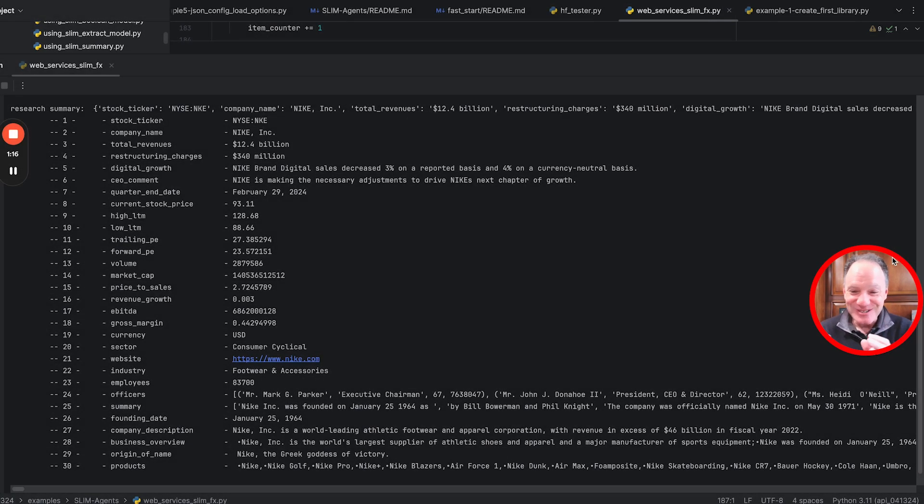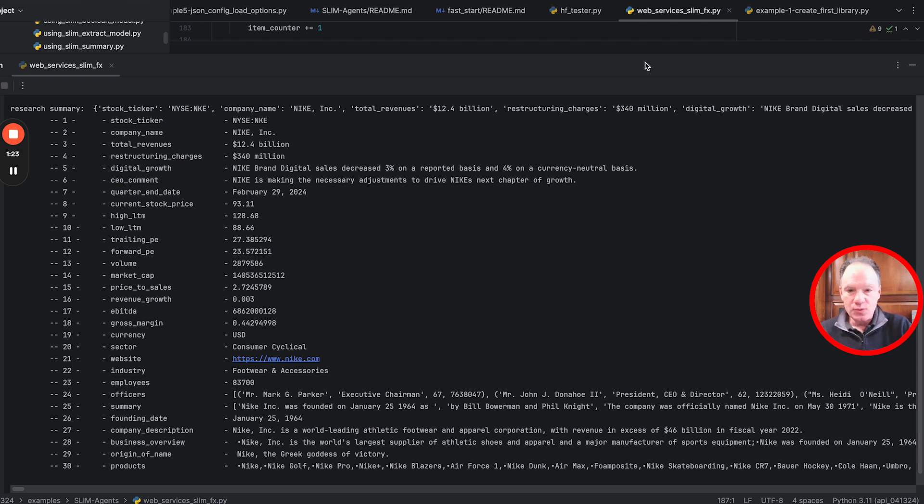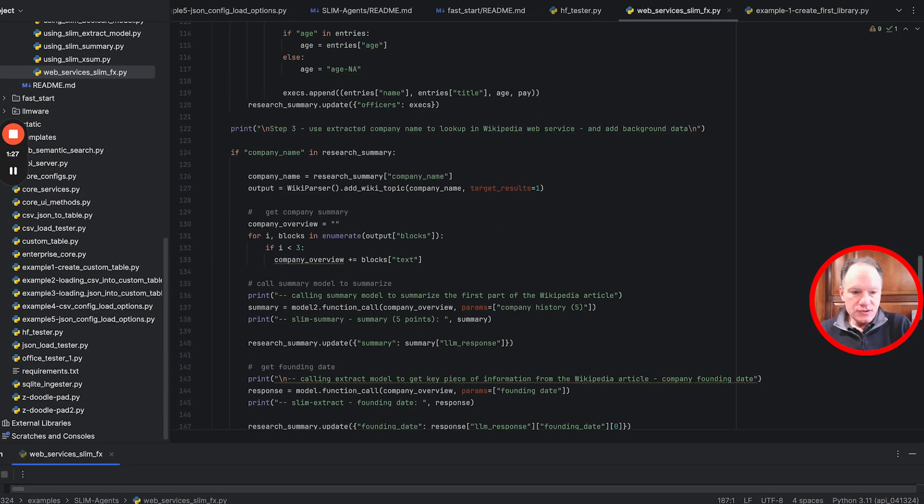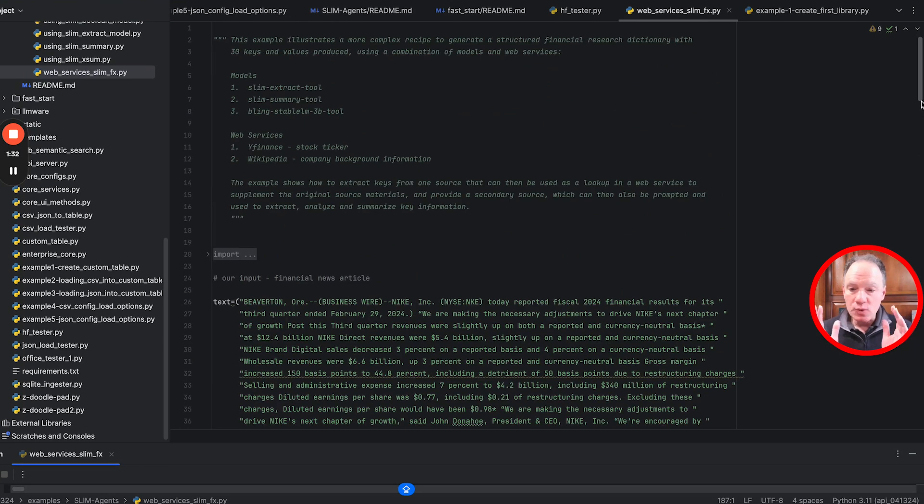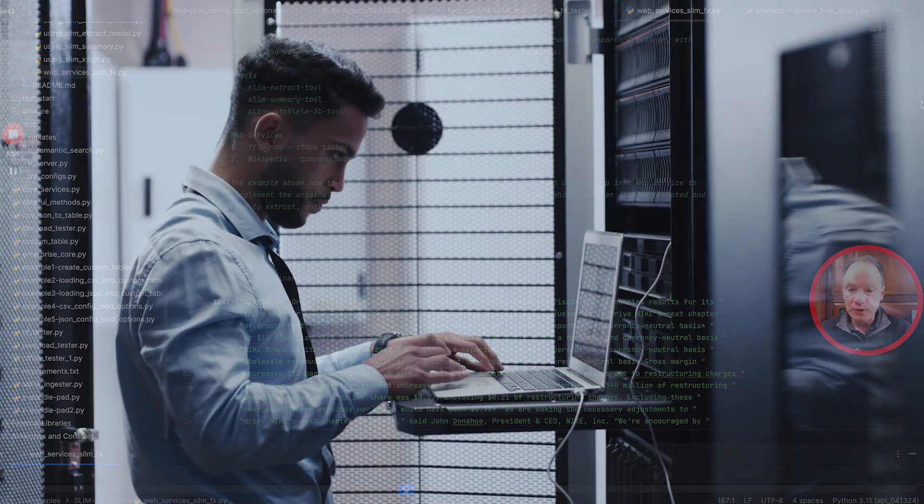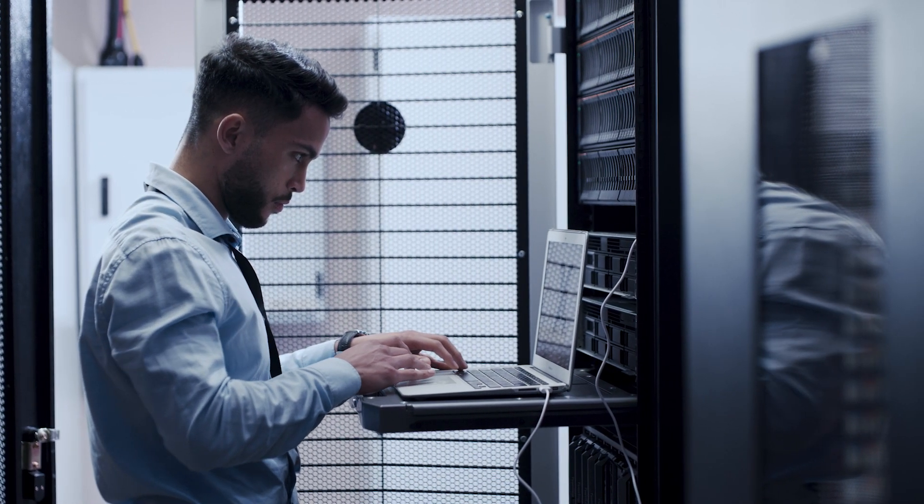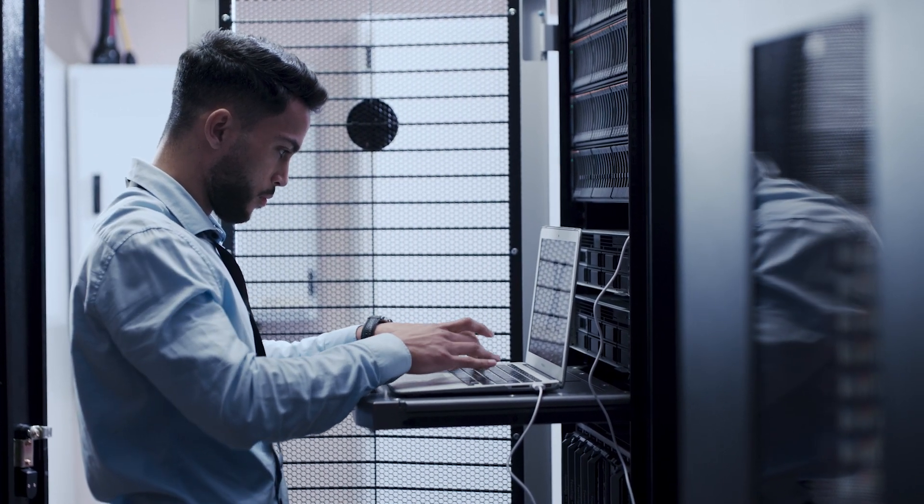This is what we're going to do. We wanted to show it to you upfront. Hopefully you're excited. Let's dive in, take a look at the code, and then run it. Here is the code - you can pull this down. This is one of the slim agent examples in the llmware GitHub repository.